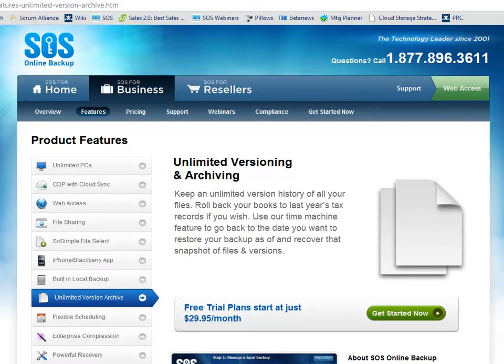You can roll back your books to last year's tax records if you wish, and use our time machine feature to actually go back to the date that you want to restore your files from, allowing you to manage hundreds of thousands of individual versions of particular files that we retain in our cloud.